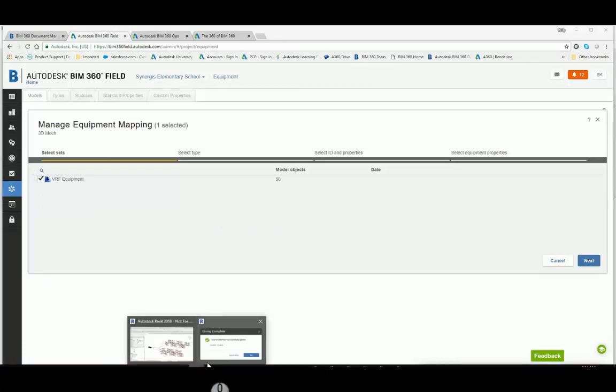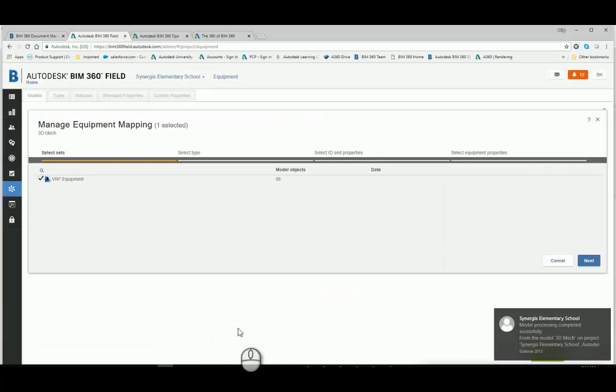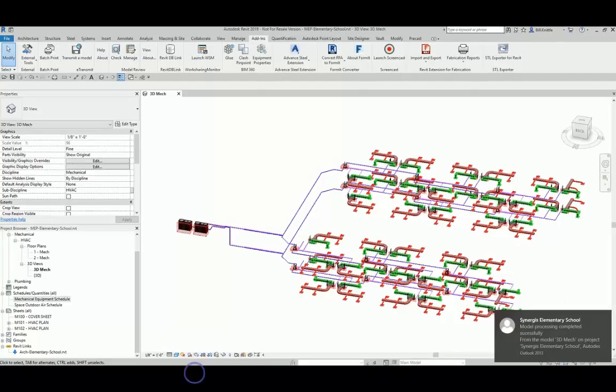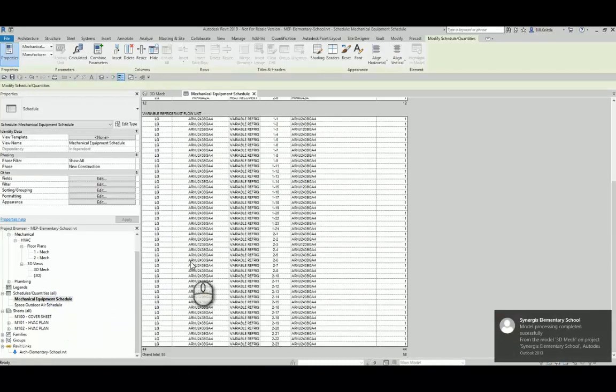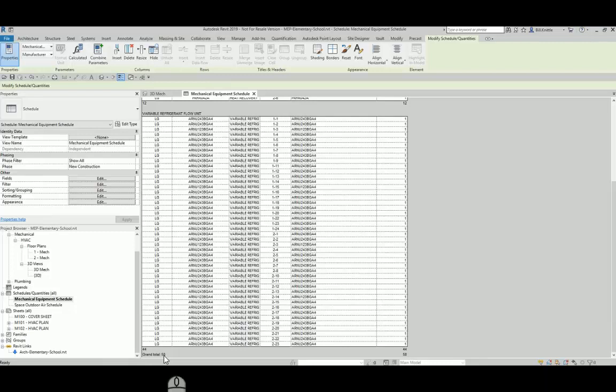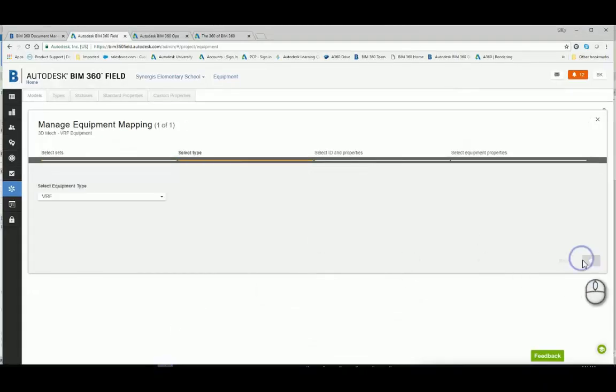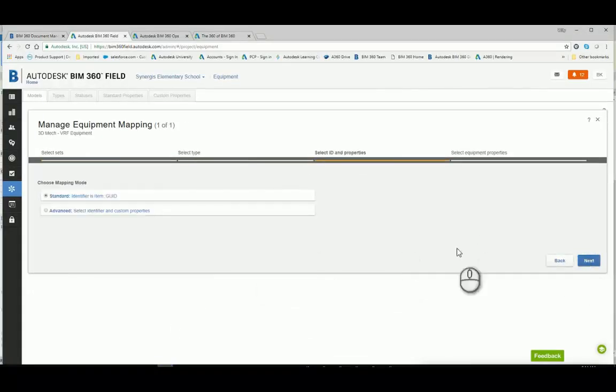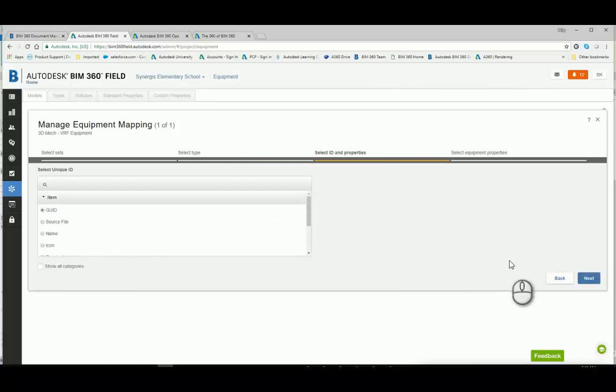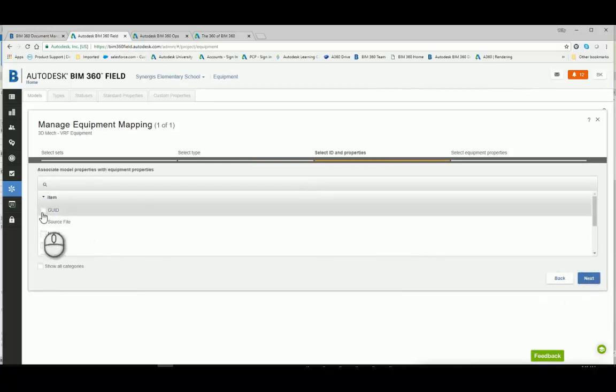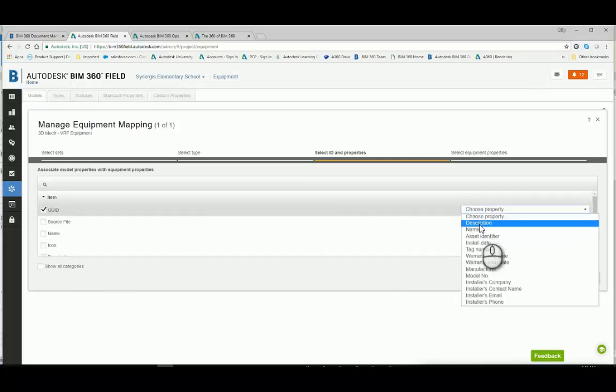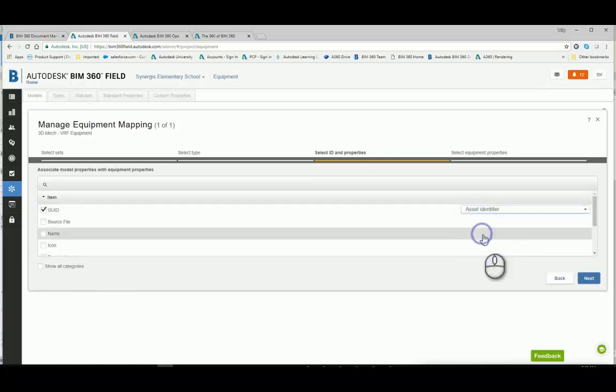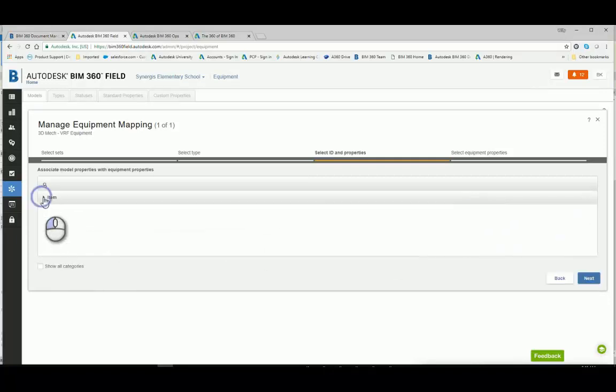In certain instances, I was having elements drop off and not come over into field when I finished the mapping process. And I think it was because I was asking too much of the service to bring across. So I've applied it to a type. And now I'm going to use the GUID that we were just showing in glue to be the identifier.